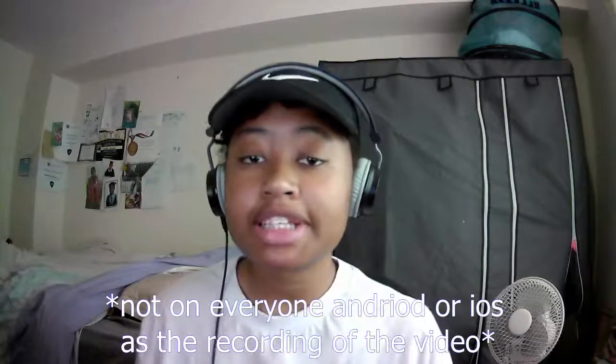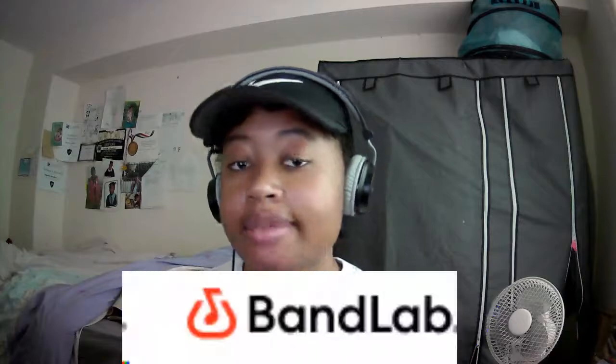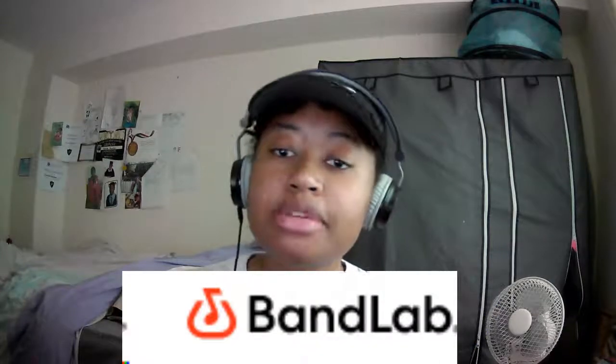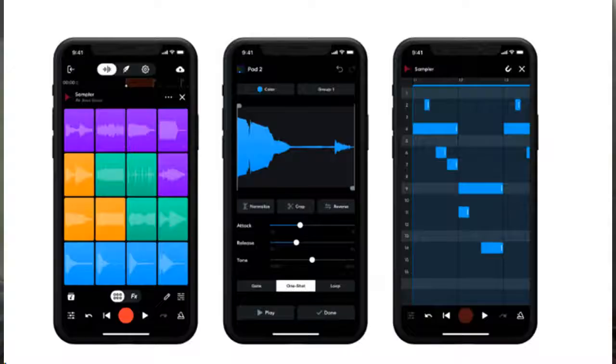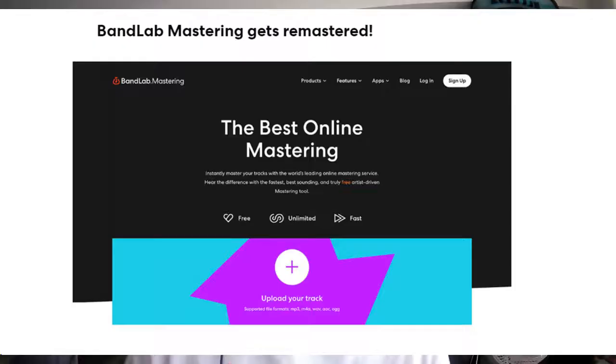Basically, BandLab has updated to BandLab 10, which has brought the sampler feature and has remastered the BandLab mastering site. In today's video, I'm just going to explore the sampler feature, tell you guys what I think about the update, and then I'm going to show you guys the sampler's feature to its full potential.